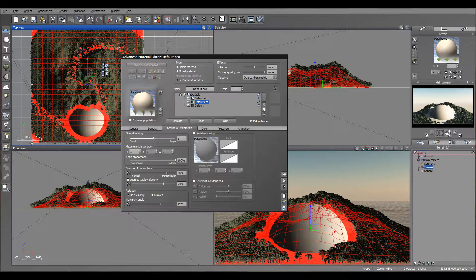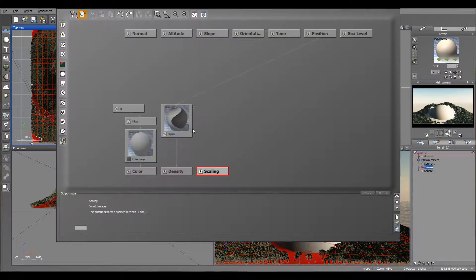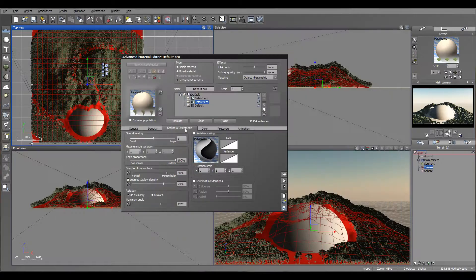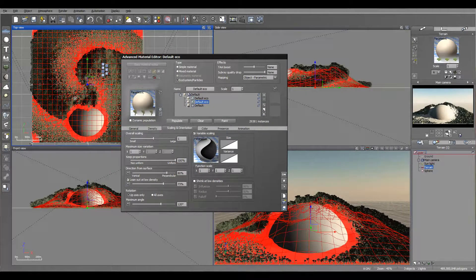Variable scaling works similarly — you can connect it to a node and populate to see how scaling changes. Larger on darker areas and smaller on lighter areas, creating an interesting effect on the population.